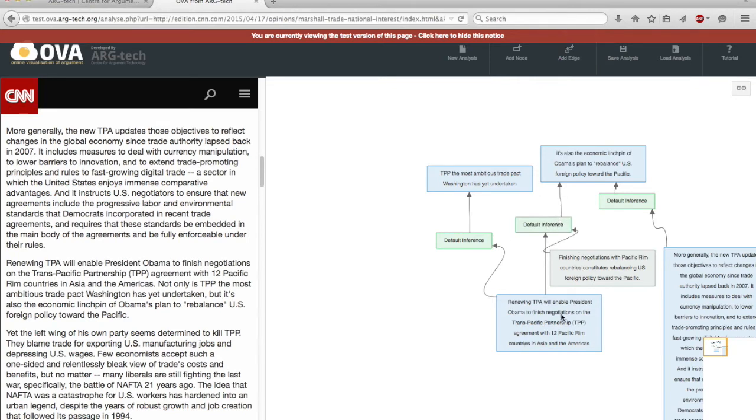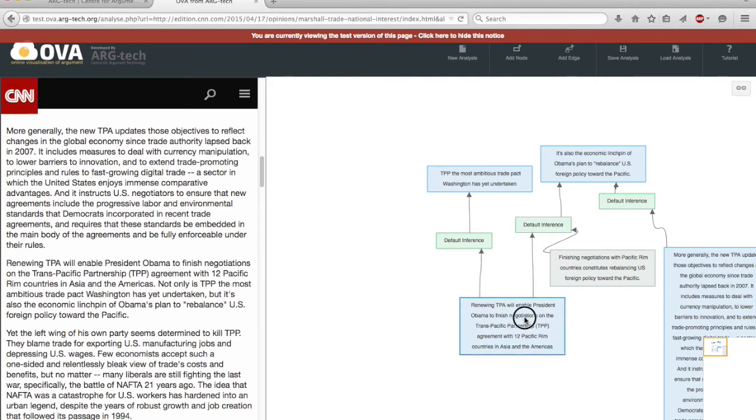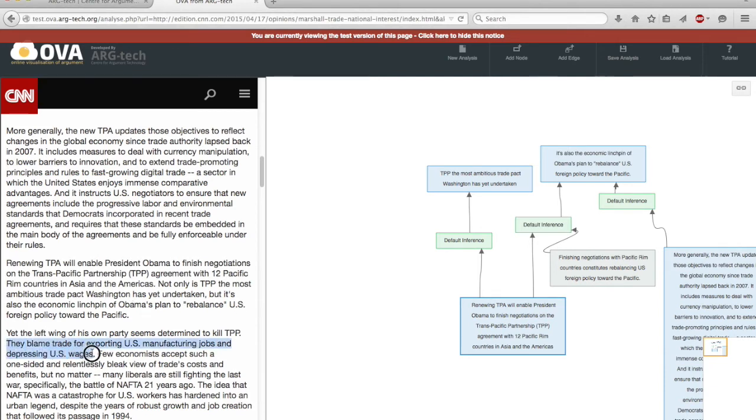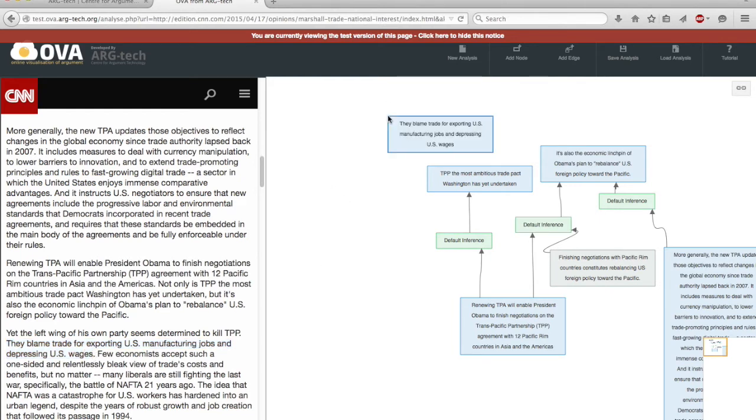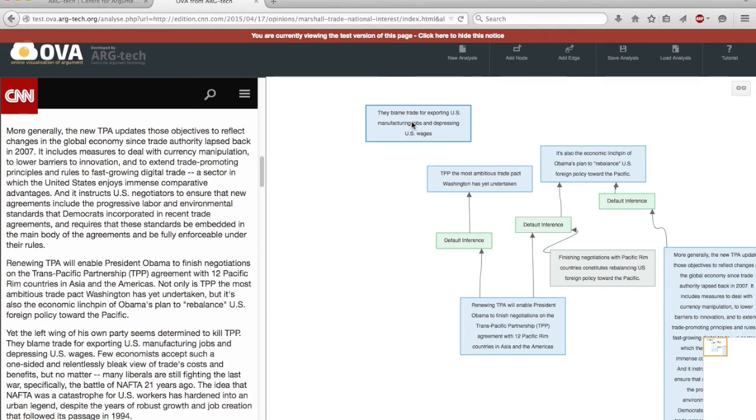And this arrangement, this arrangement here, constitutes a linked argument. I might also, as an analyst, want to identify relationships of conflict. So it might be the case that someone could think that this statement about blame stands in conflict.